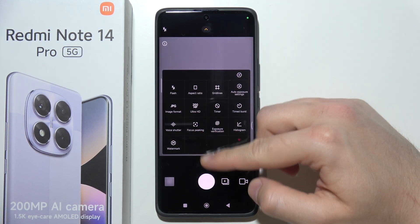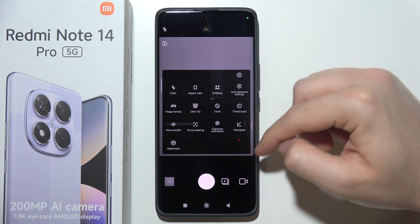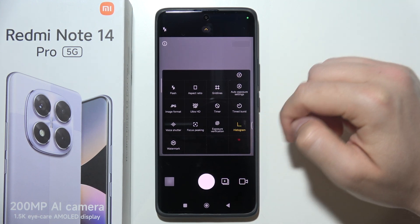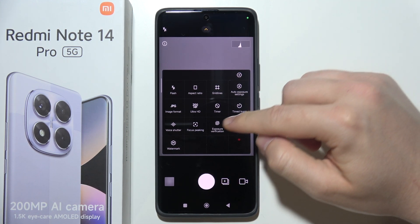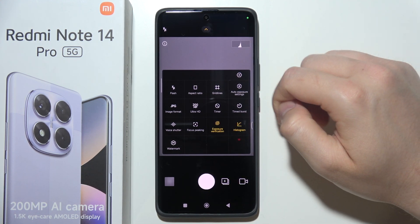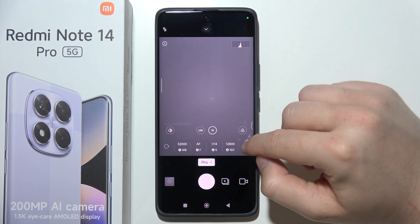By clicking on the arrow at the top, you can find a lot of useful options — for example, you can turn on the histogram and exposure verification. Let me quickly show you how it works.